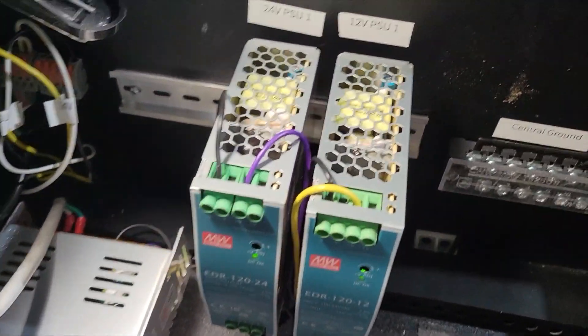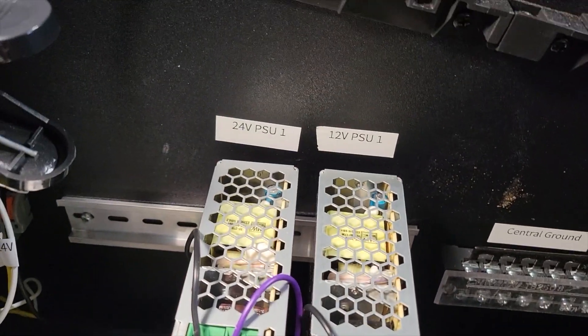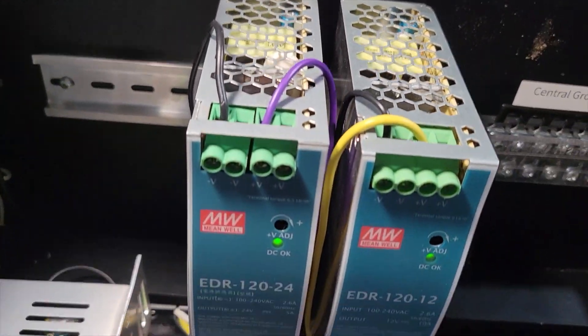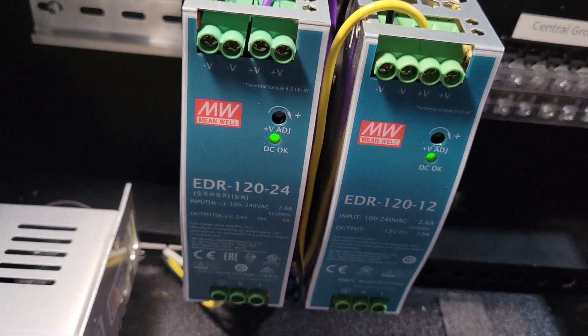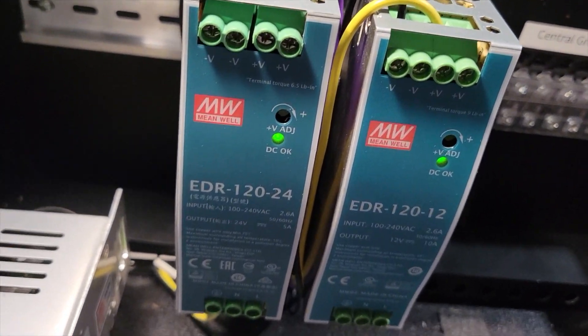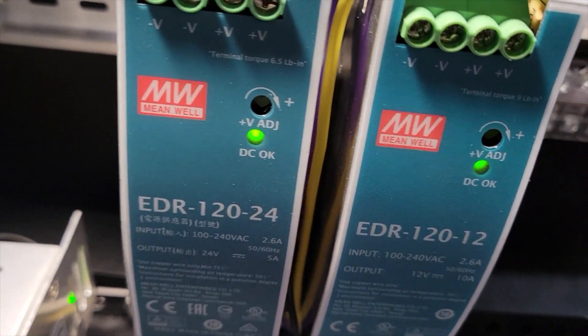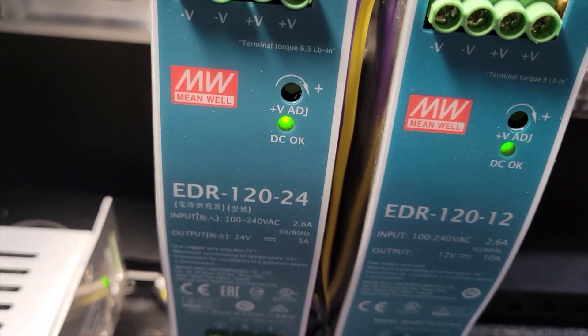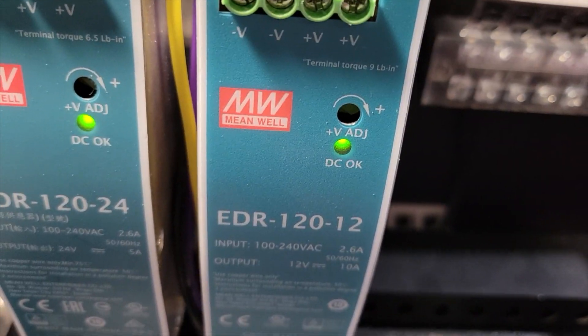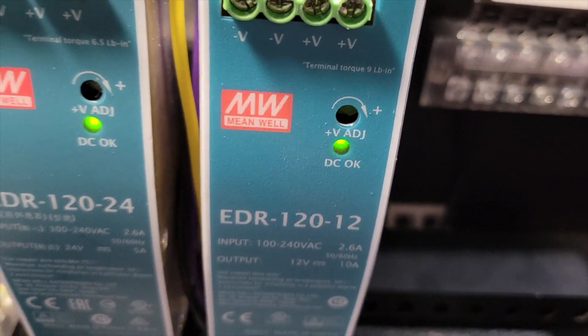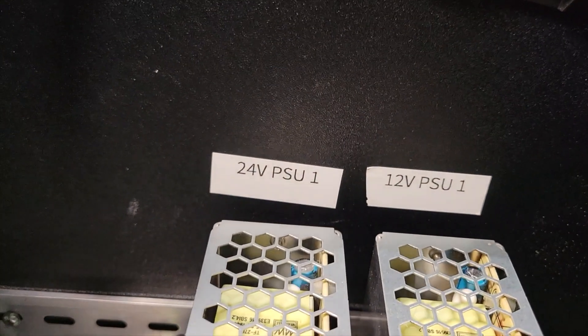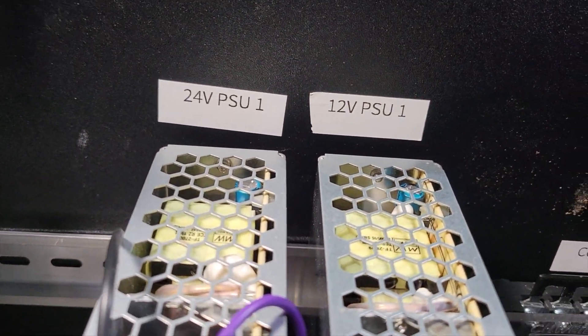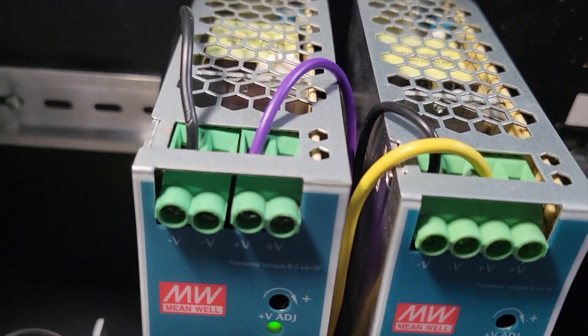So the electrical is done. What I've actually done is I've got my Meanwell power supply. I got the 24 volts on the left, I got 12 volts on the right and I label them so I know which one's which.